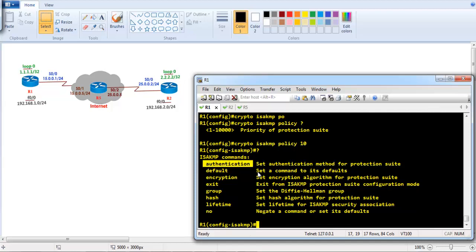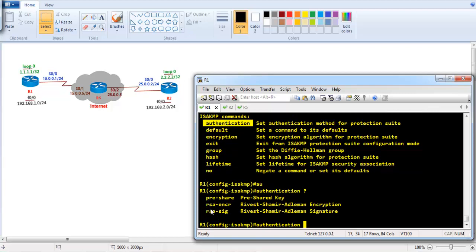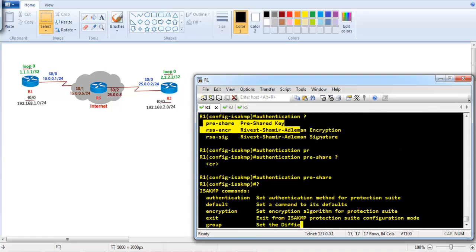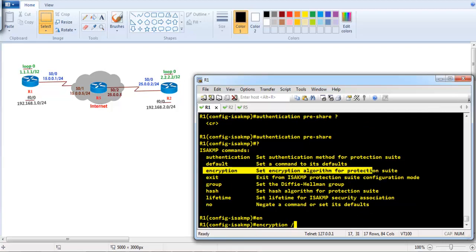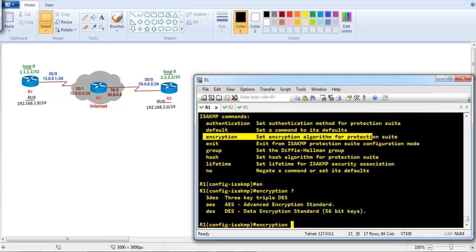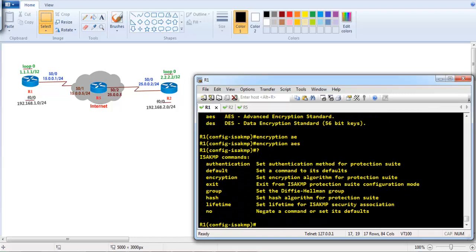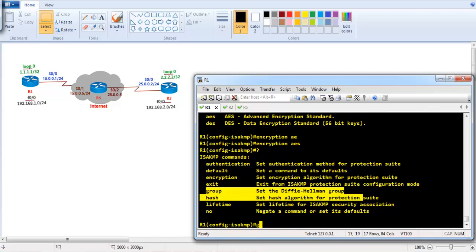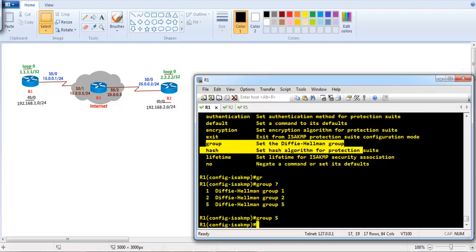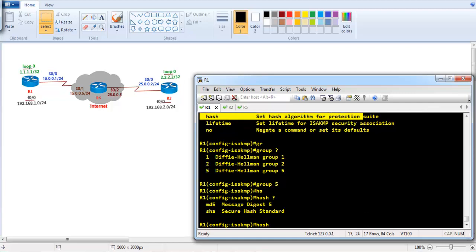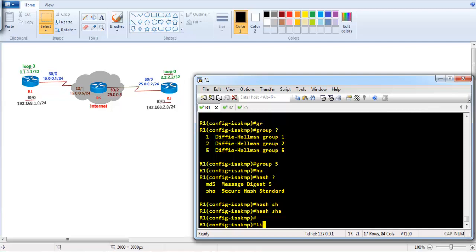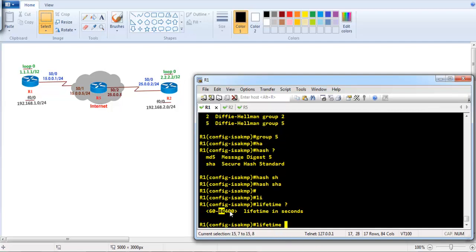Using question mark we can see different options. We're going to use pre-shared key authentication rather than external signature-based authentication. Using question mark again, it asks for the encryption method — in my IOS I have three options and I'll go with AES. For the Diffie-Hellman group I'll use group 5. For the hashing algorithm we have MD5 and SHA for data integrity — I'll define SHA. The default lifetime is 86,400 seconds, so I'll leave it as default.